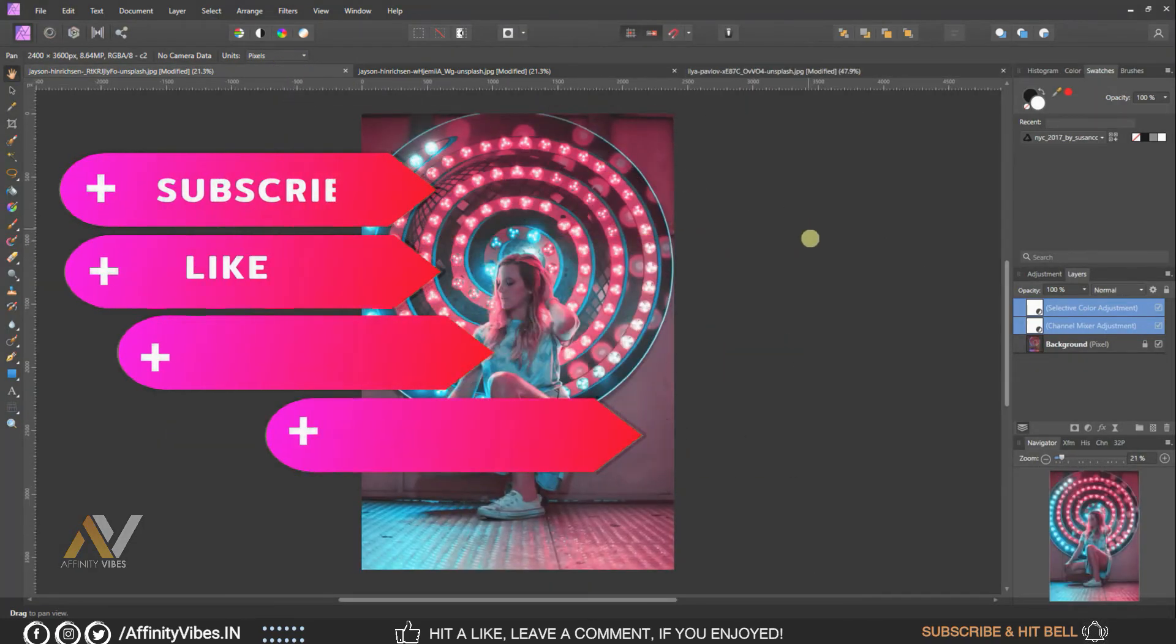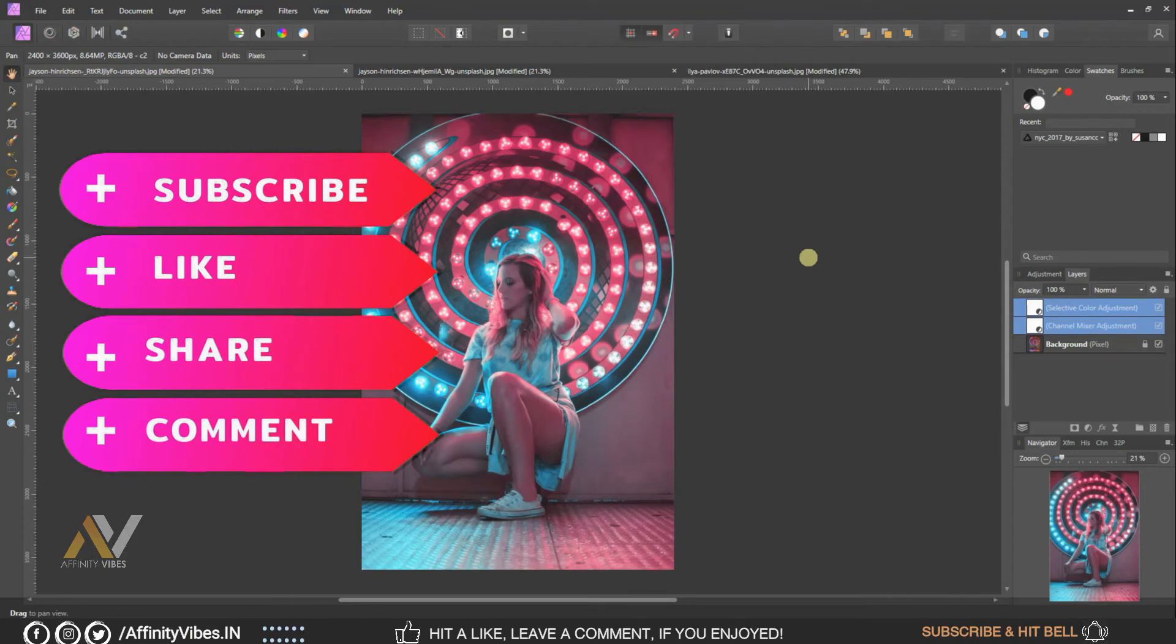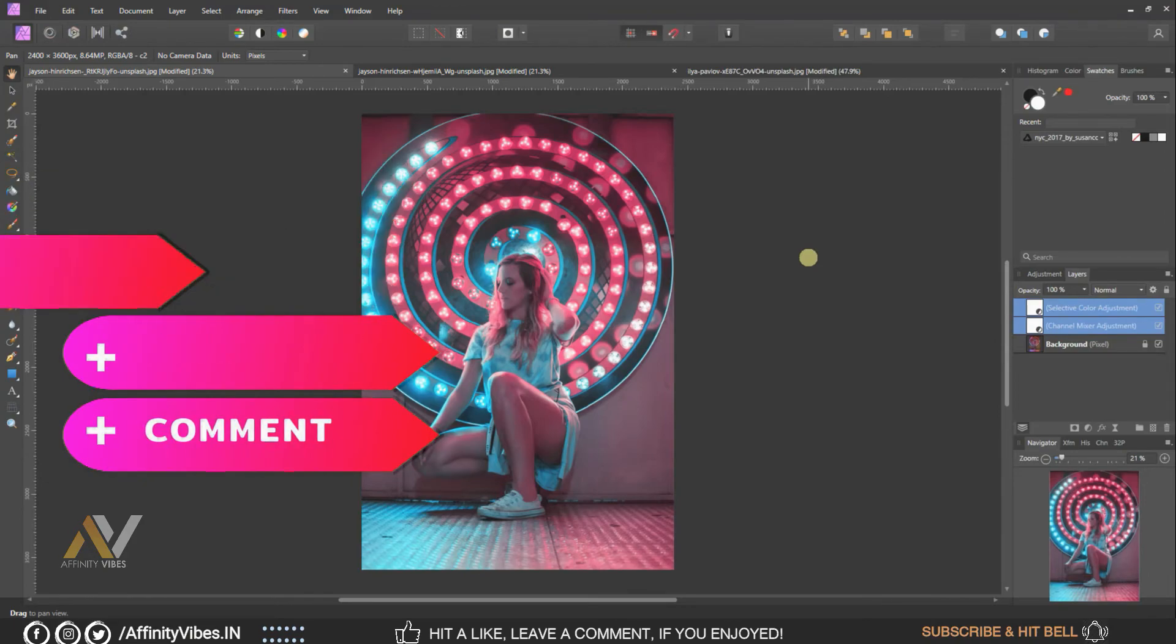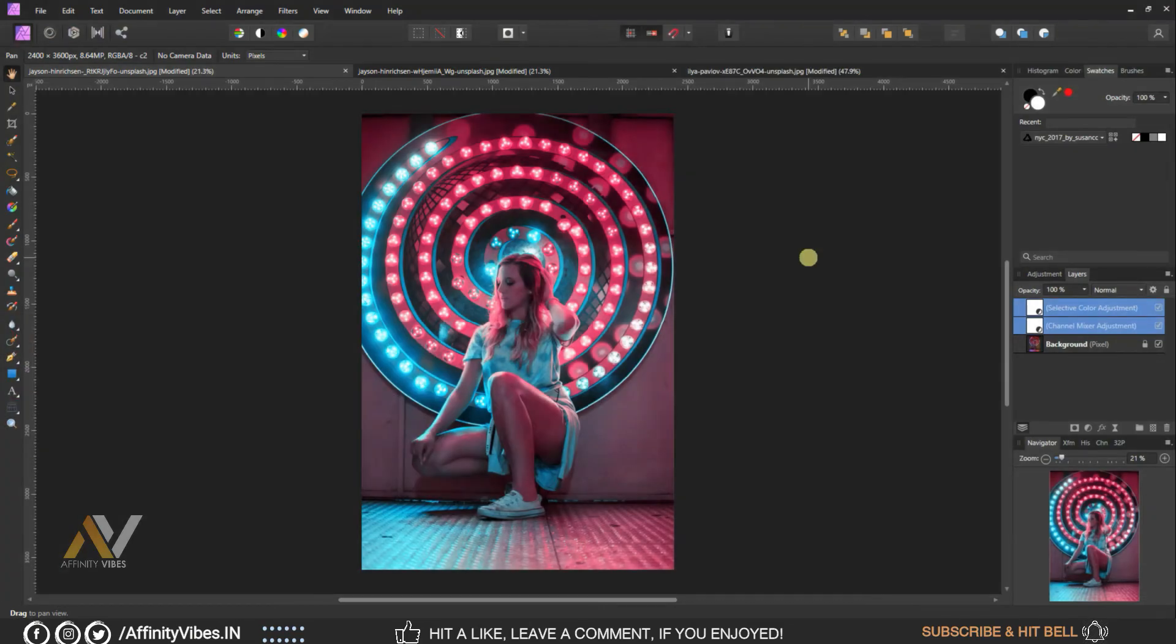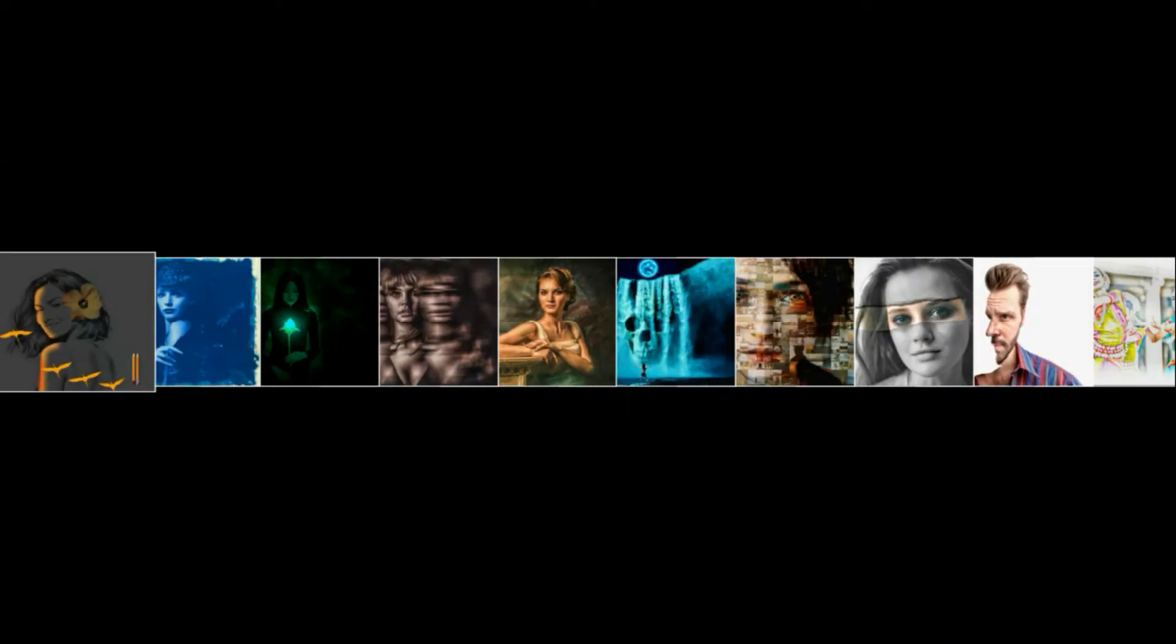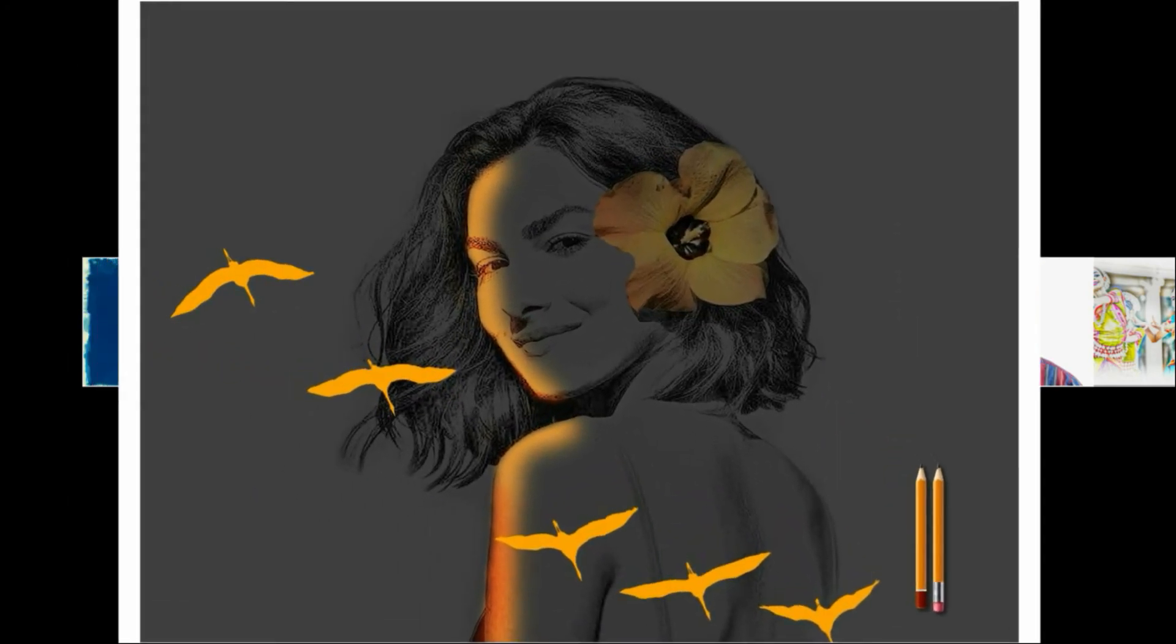I am Dave from Affinity Vibe YouTube channel and I will see you on the next video soon. Till then keep practicing, cause practice makes you perfect, and have fun with Affinity Photo. Bye.